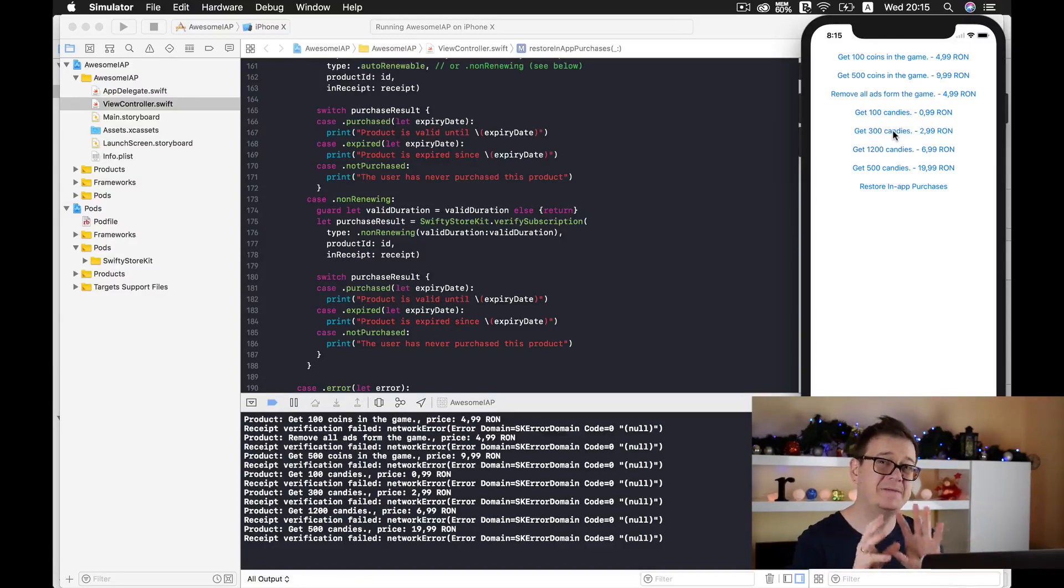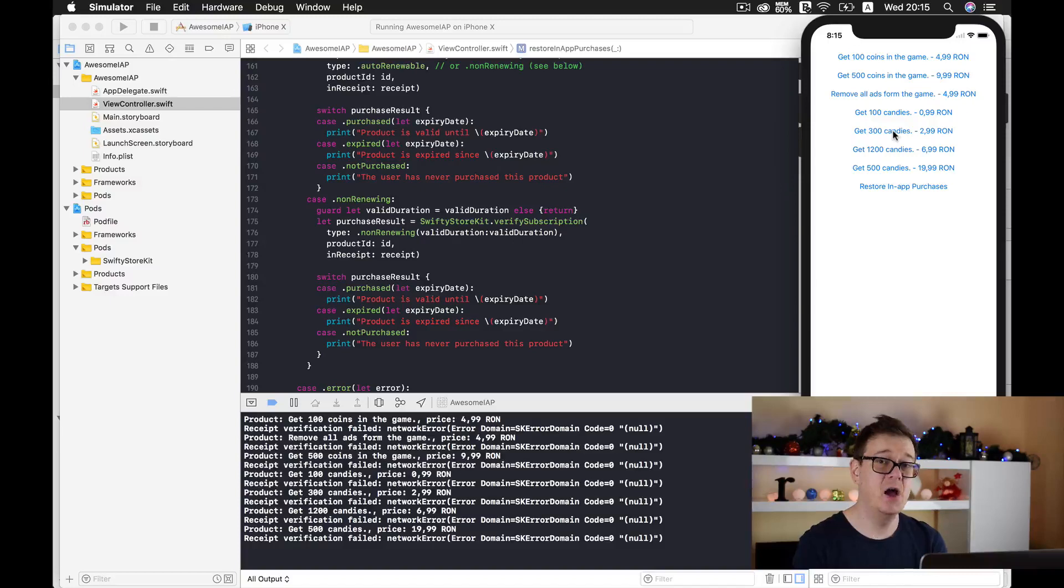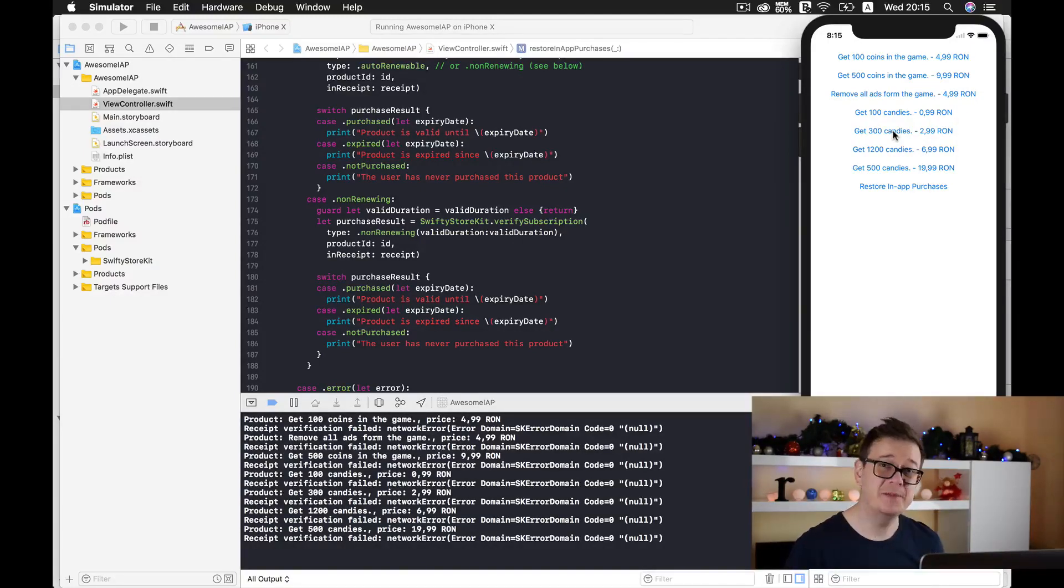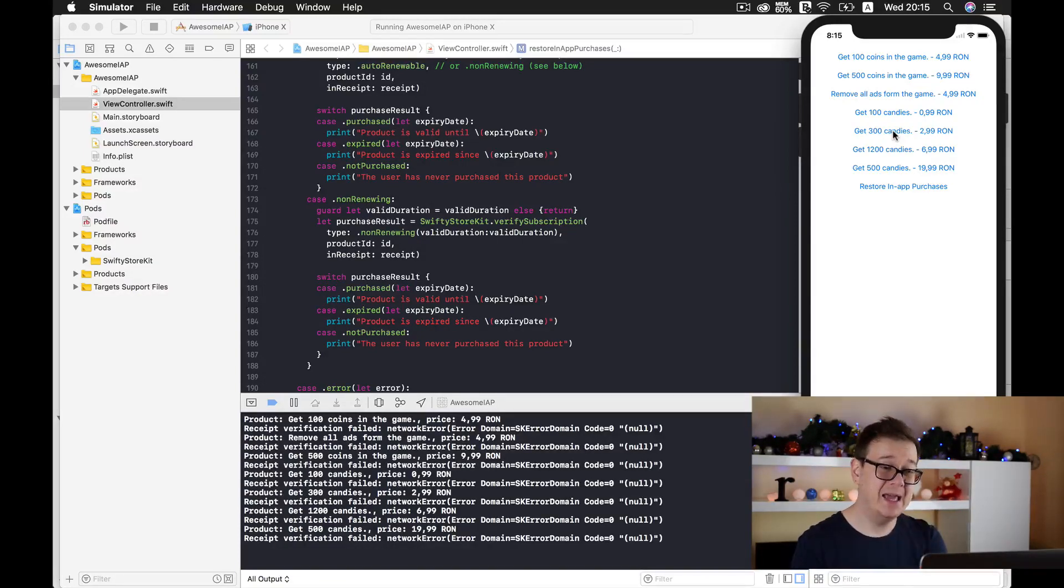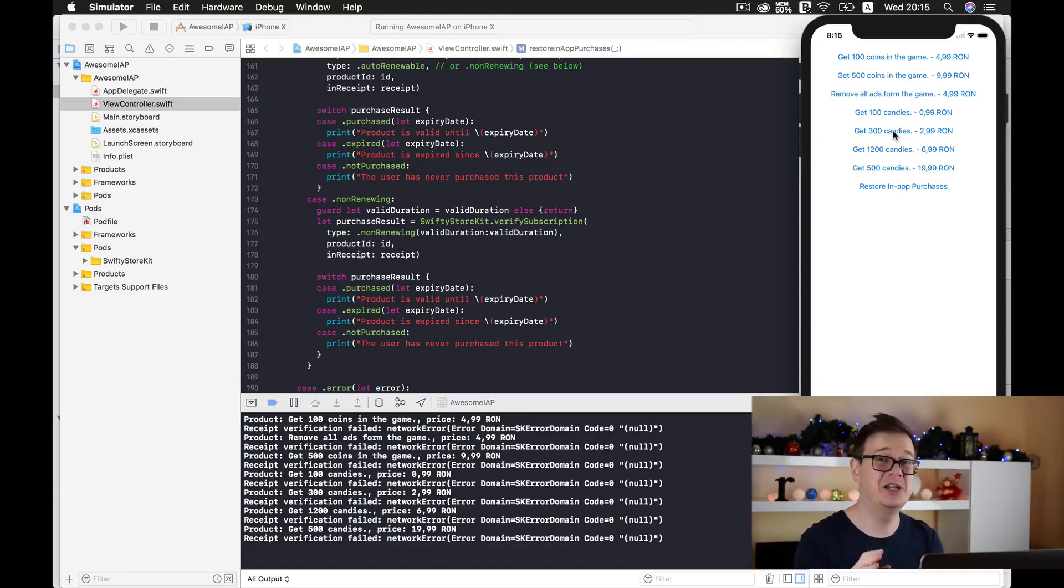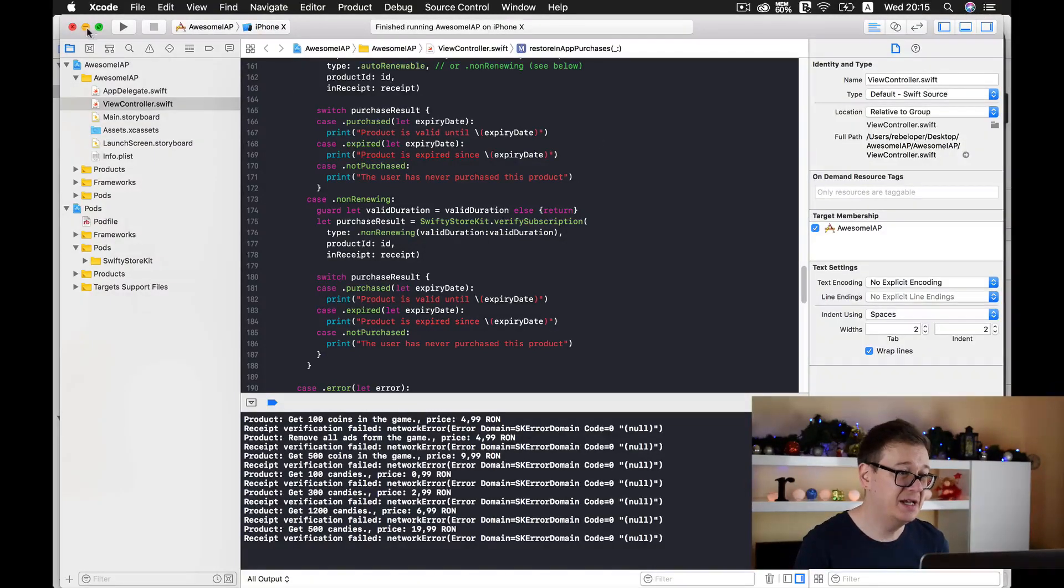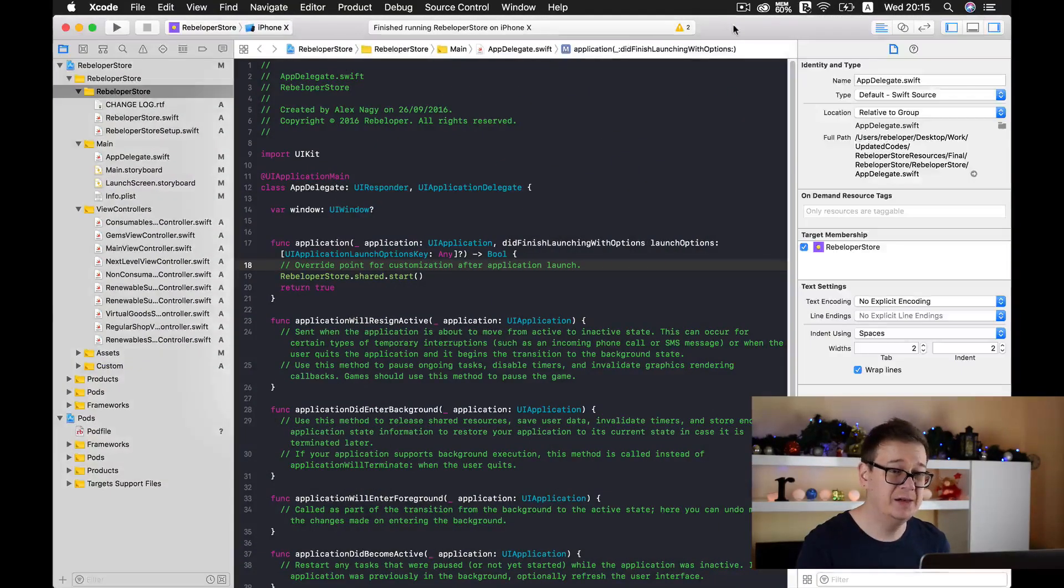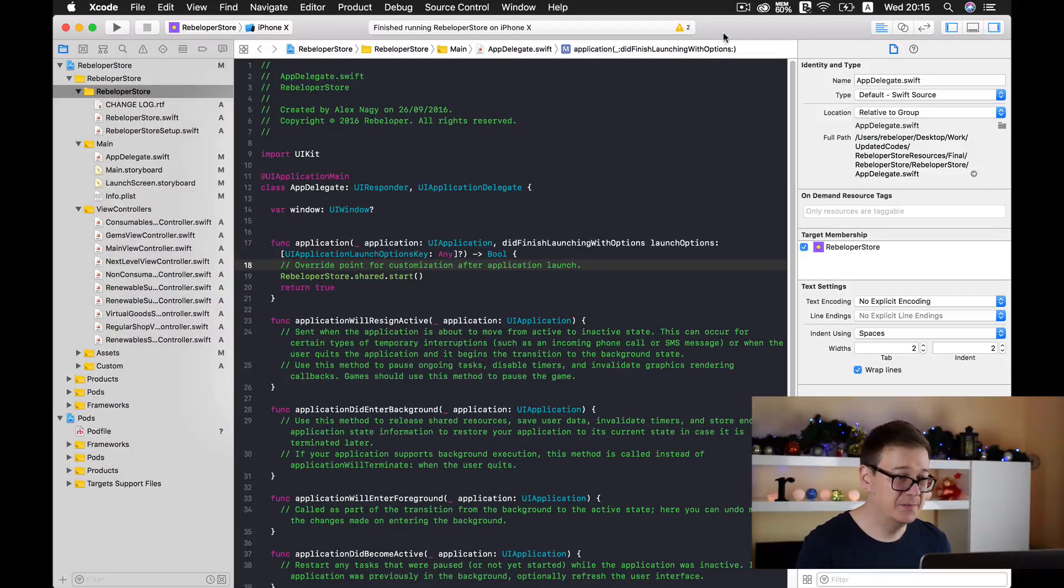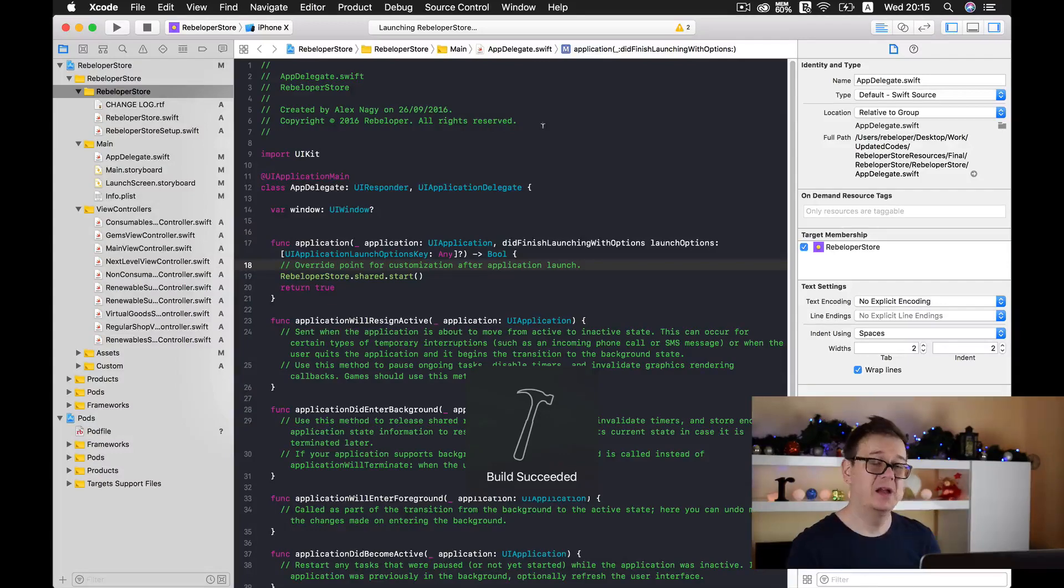Now this is fairly complicated to add, so I have created a wrapper around Swifty Store Kit with which you can do all sorts of things, all these things that you have just learned, but much easier, only with one single line of code. Let me just stop this and show you the example project. Let's build and run it.